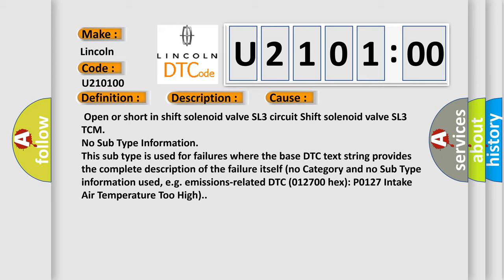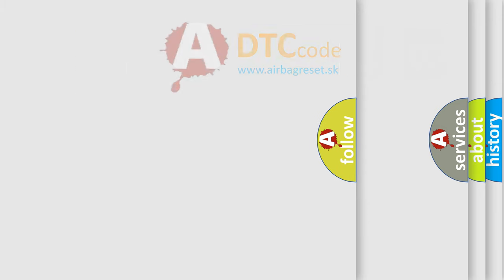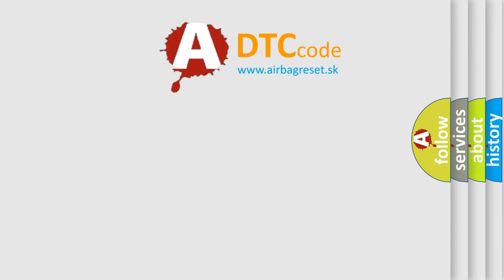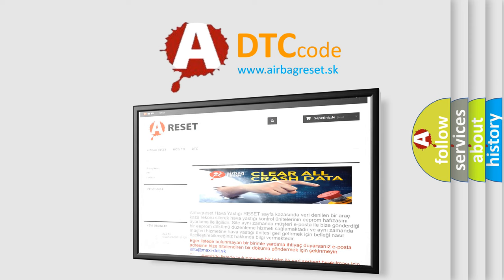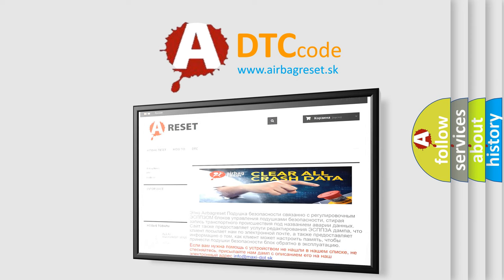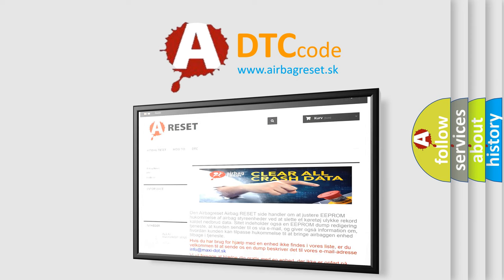The Airbag Reset website aims to provide information in 52 languages. Thank you for your attention and stay tuned for the next video.